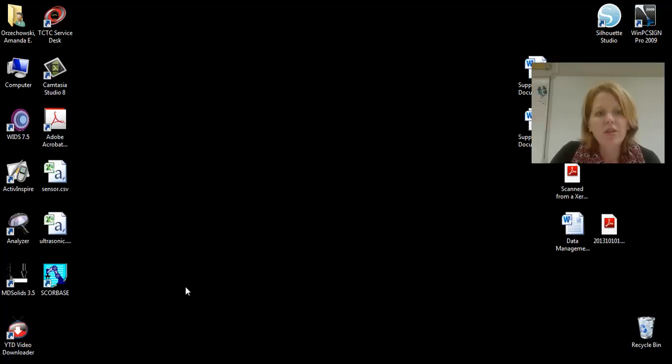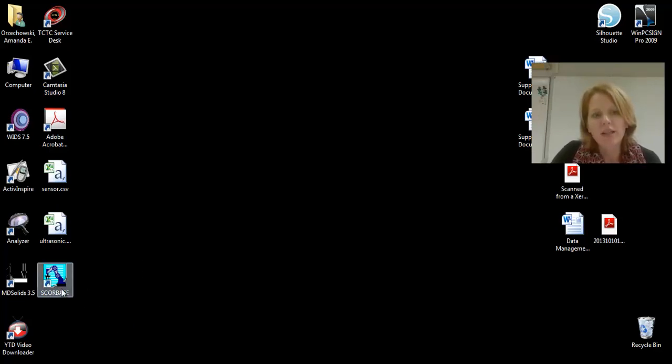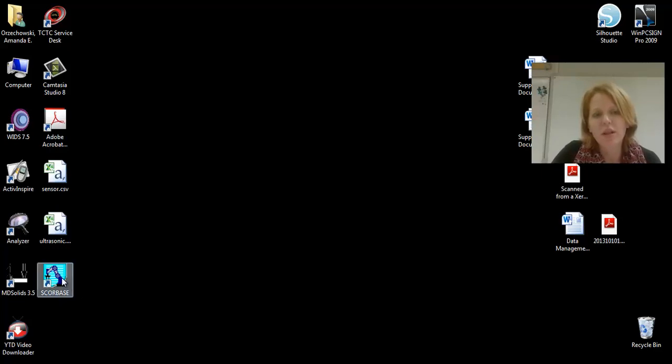Today I'm going to show you a brief overview of Scorebase on the ER4U robots. You'll launch this program, Scorebase, on the computers that are connected to the controllers and the robots.